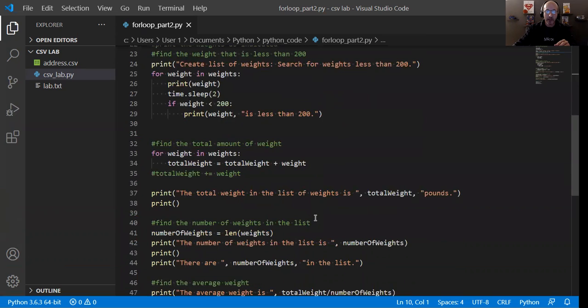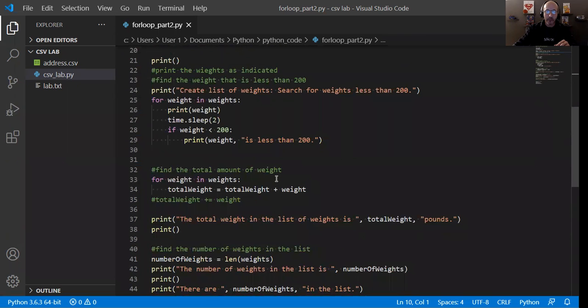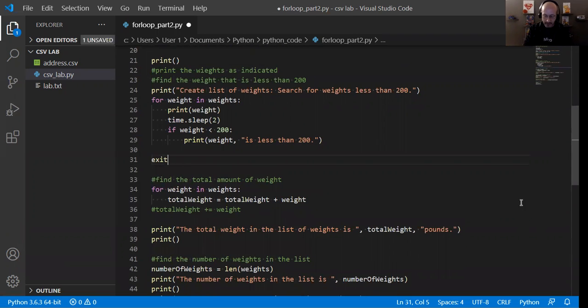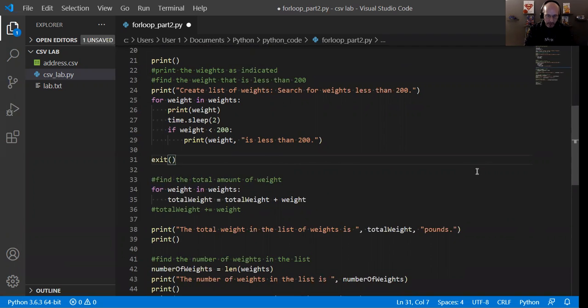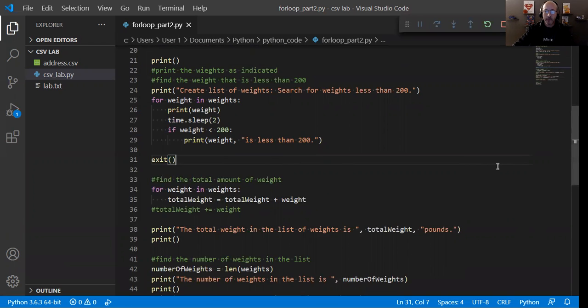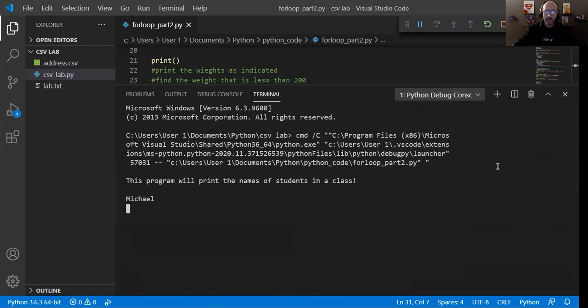So with that being said, I will stop the program here. I will run the exit function. I will save it. I will run it. And let's see if I can actually run it.